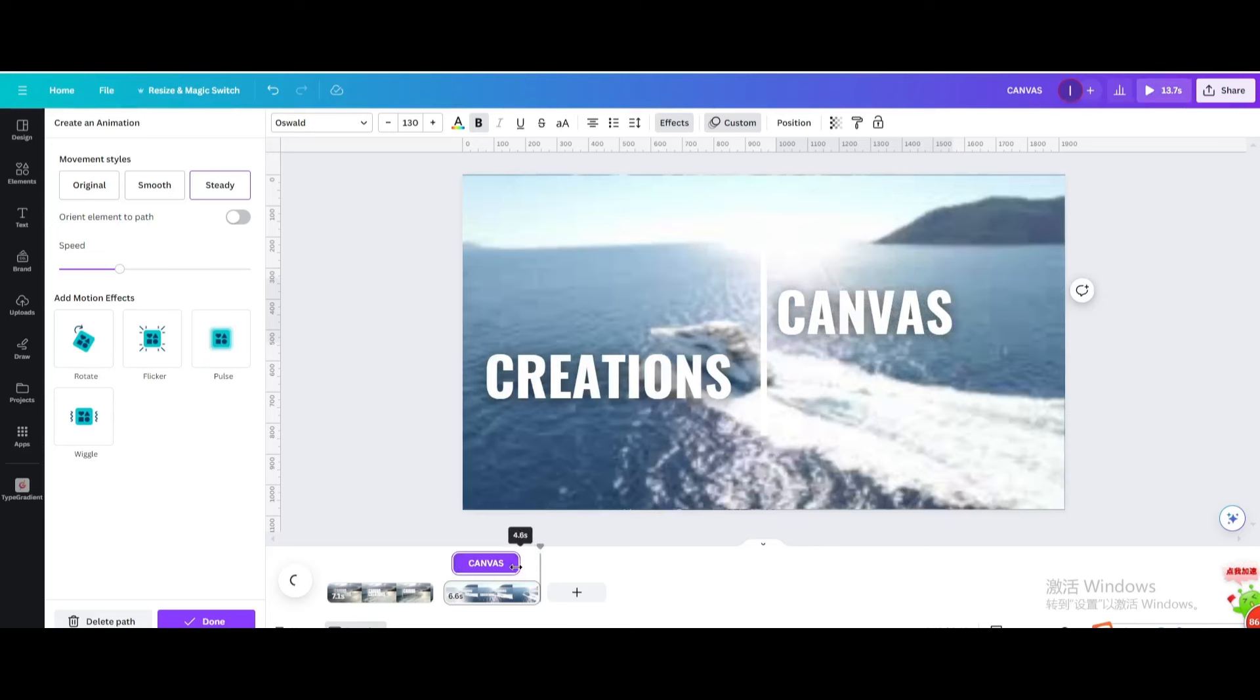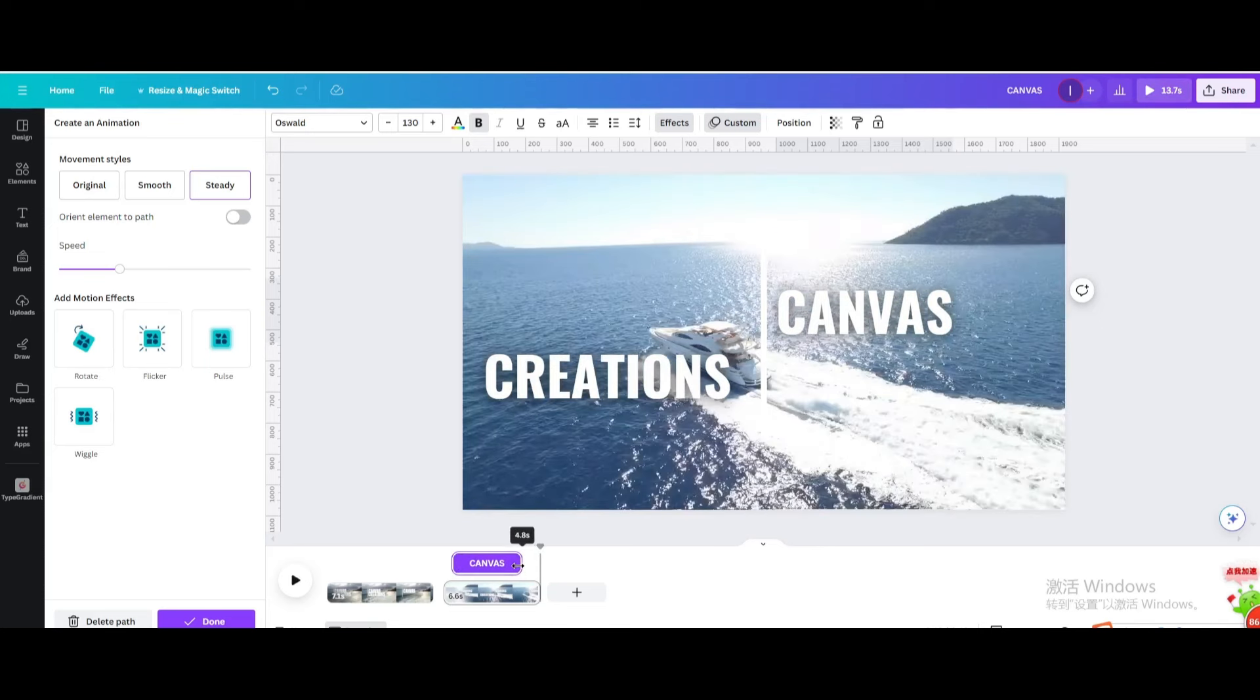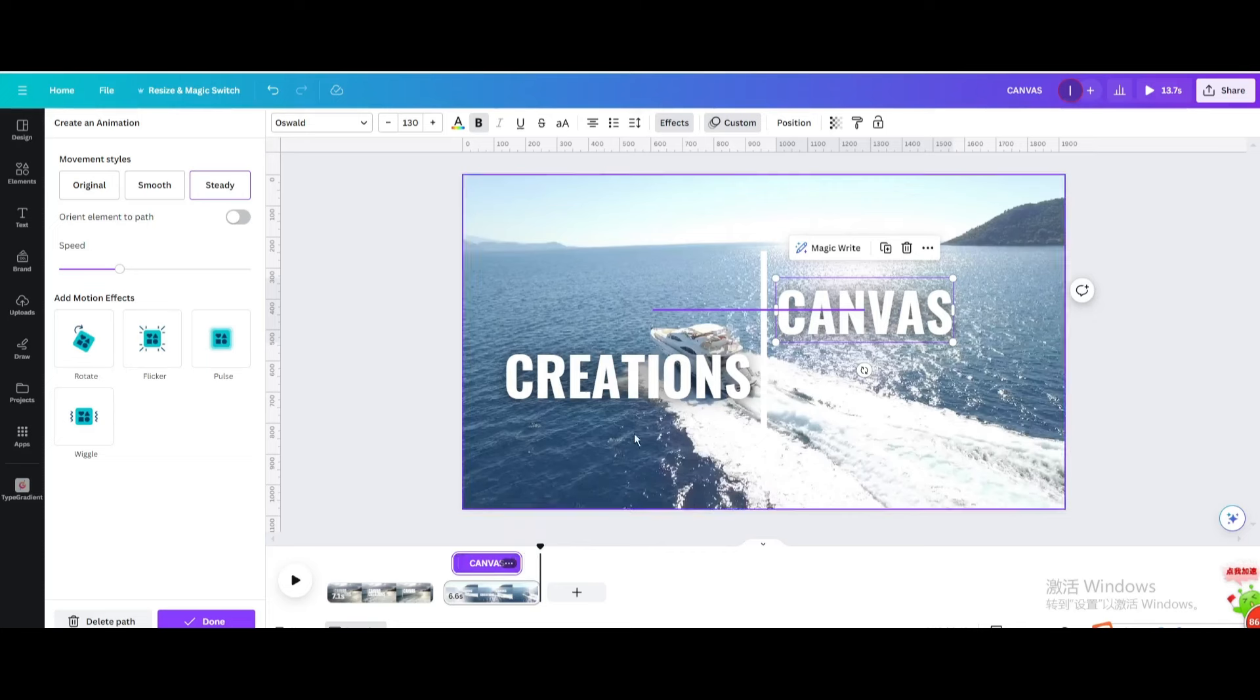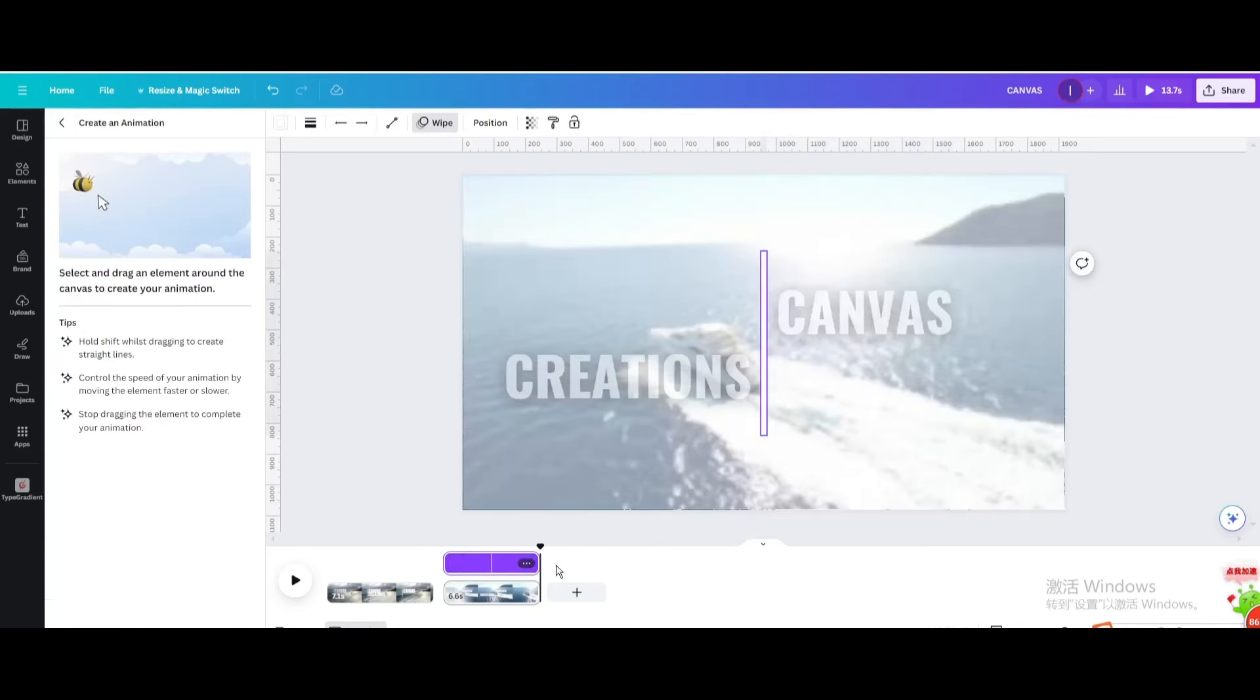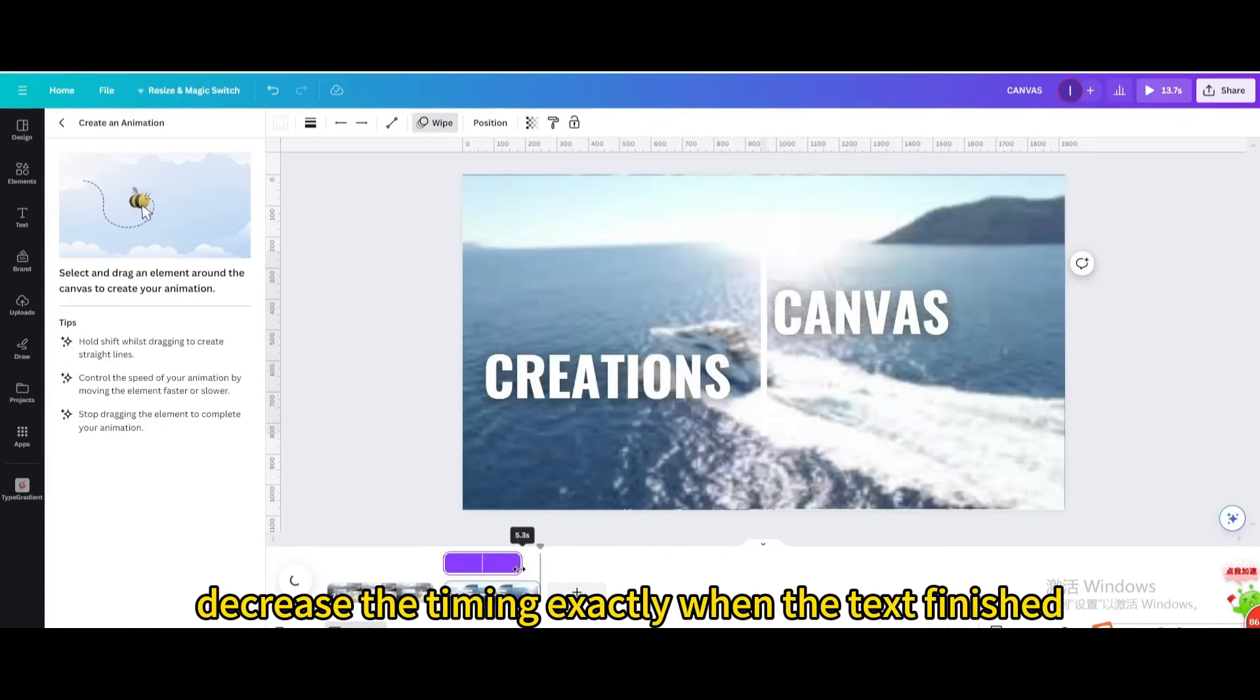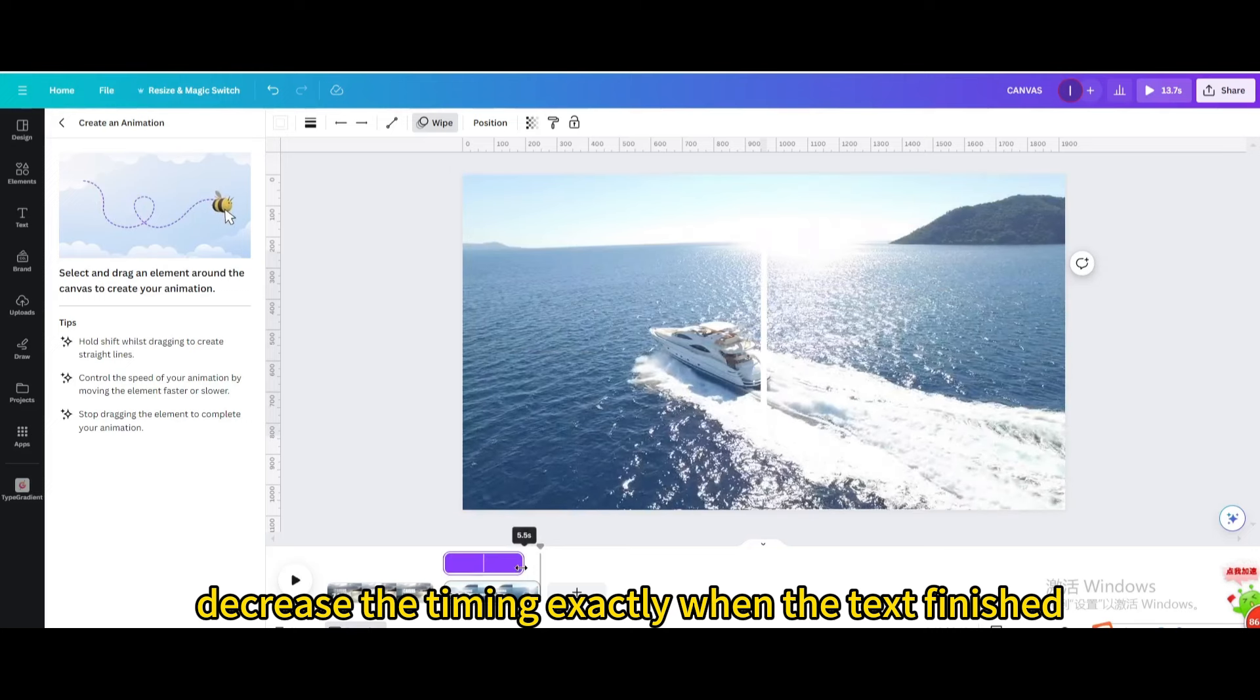Decrease the timing. Click on the line. Decrease the timing exactly when the text finished.